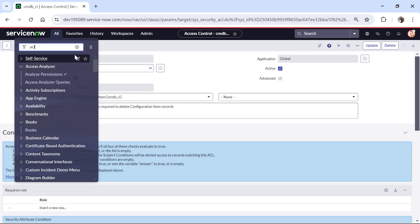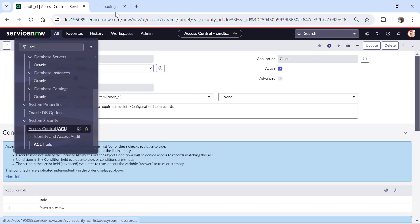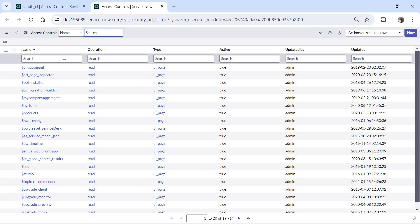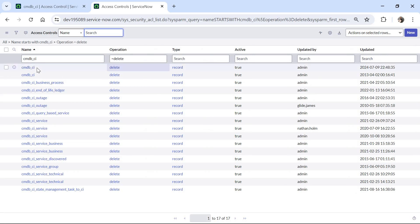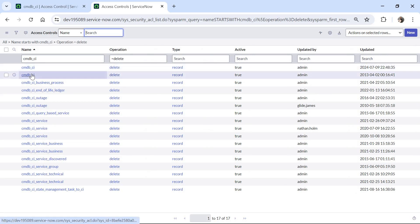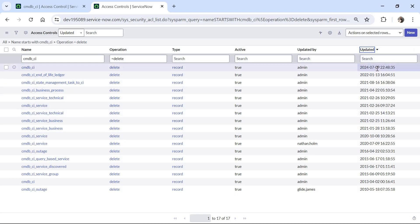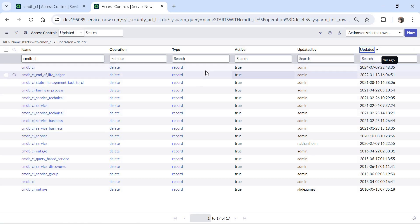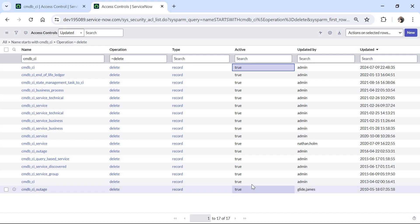To verify, I will go to the list of ACLs in a new tab, type cmdb_ci, and filter by delete operation. You can see there are now two records. Sorting by updated date shows the newly created one at the top and the original out-of-the-box one at the bottom. I will go ahead and deactivate the original out-of-the-box ACL.